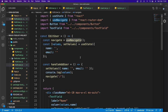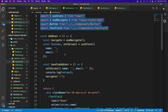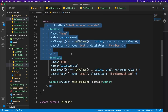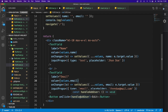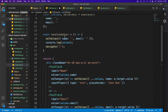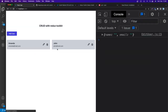The EditUser form is almost identical to AddUser. Copy the JSX and imports from AddUser, paste into EditUser. Change the button text to 'Edit' and rename the handler to 'handleEditUser'. Navigating to the edit route now shows the form.